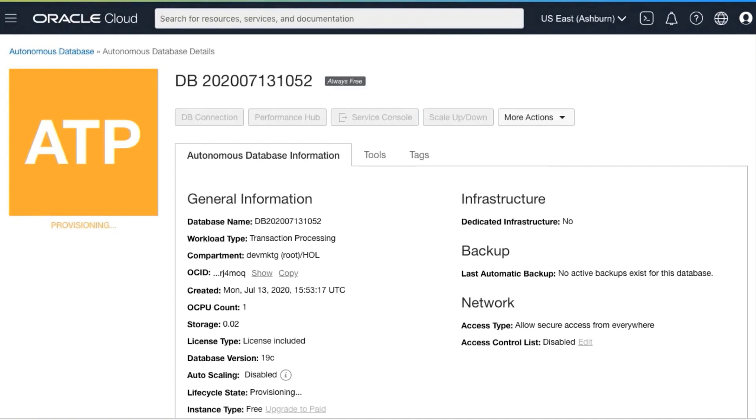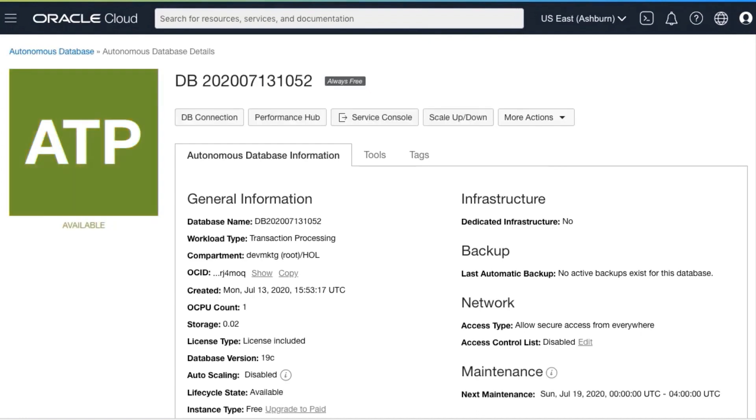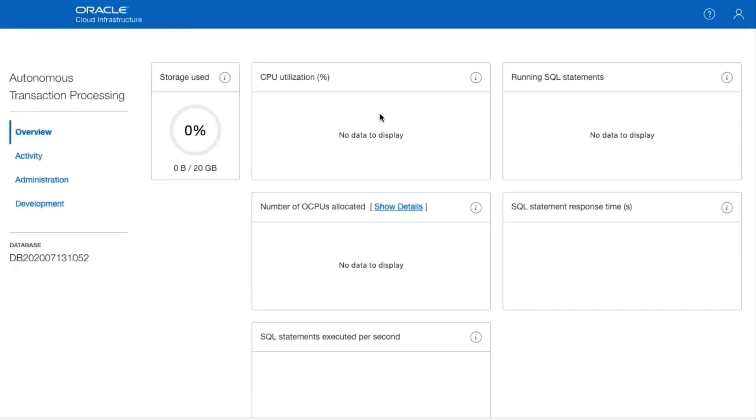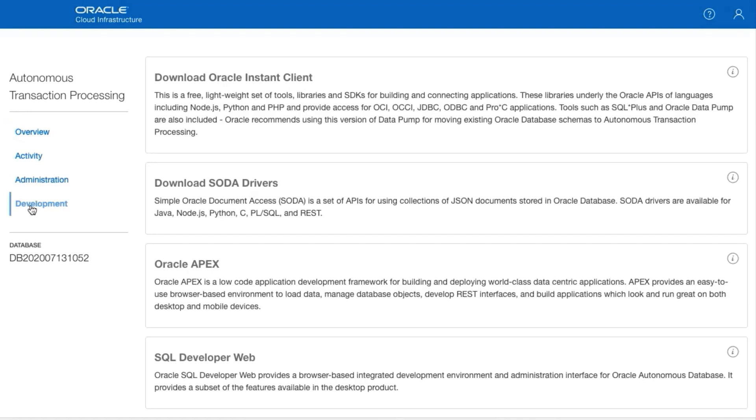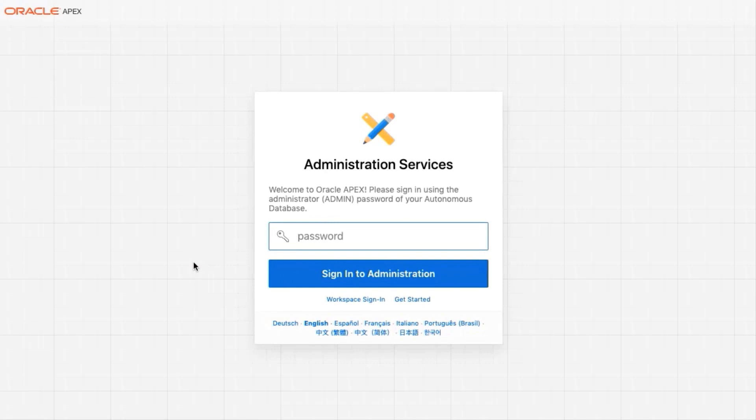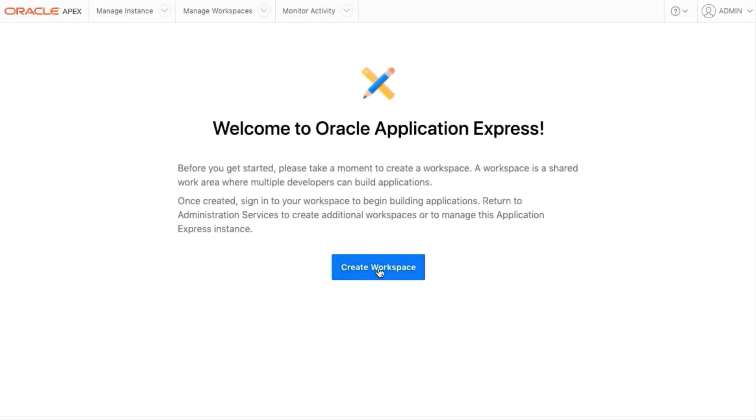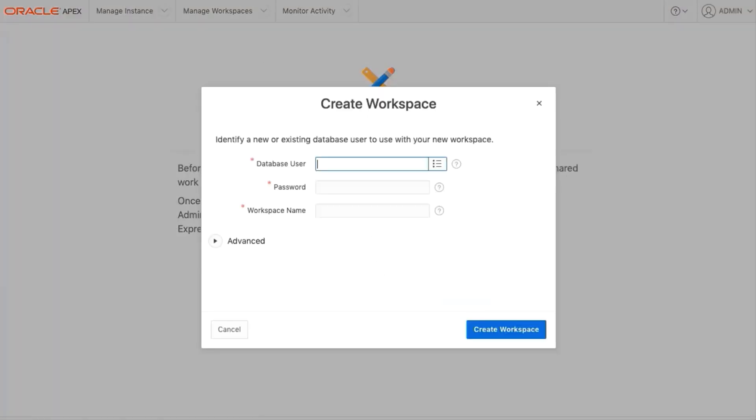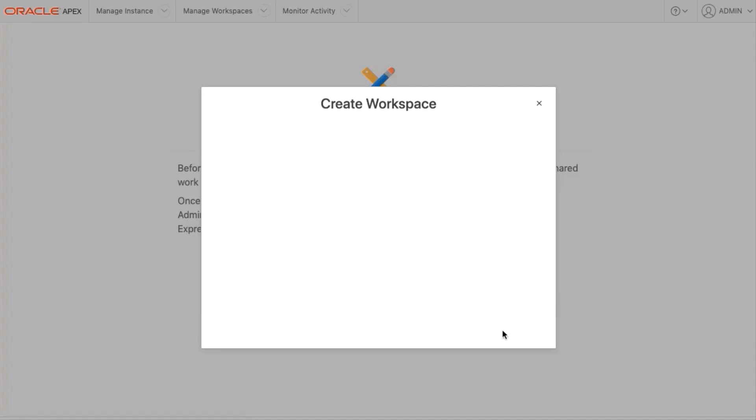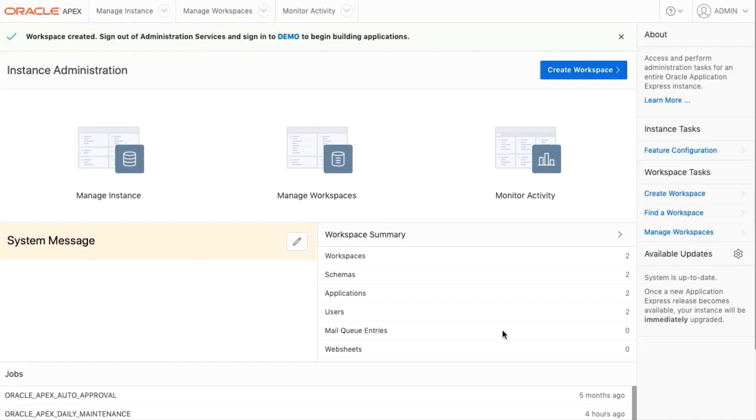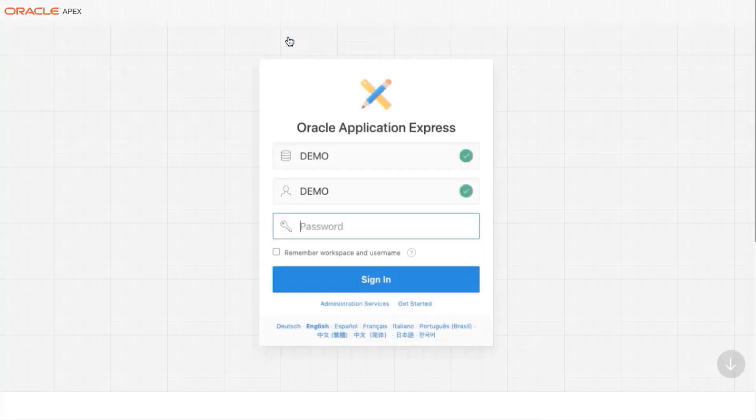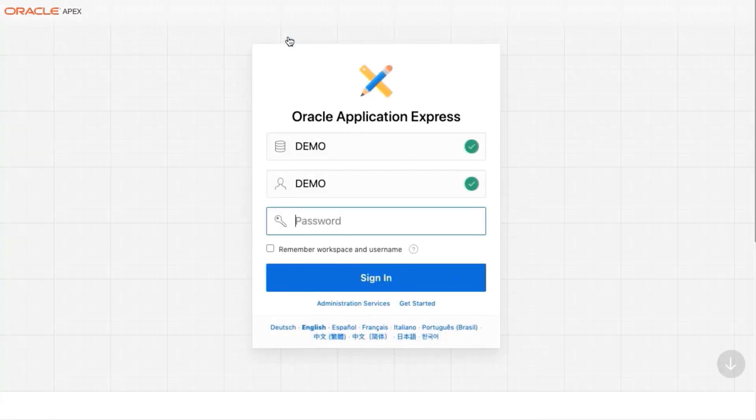Once it's provisioned, you can access APEX two ways. First, through the tools tab, or through the service console. In this one, we're going to use service console. Select development on the left-hand side, and Oracle APEX. Enter the password you originally set up when you created the ATP instance, and select sign in to administration. Click create workspace, and then enter the database username and password that you found in the lab guide, and click on create workspace. Once your workspace is created, you'll need to sign out as the administrator, and sign in as a new user that you just created. So click that demo link at the very top of the page. Enter your workspace name, username, and password for the user.